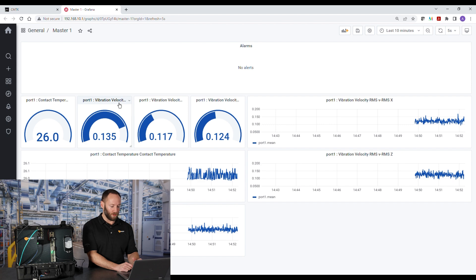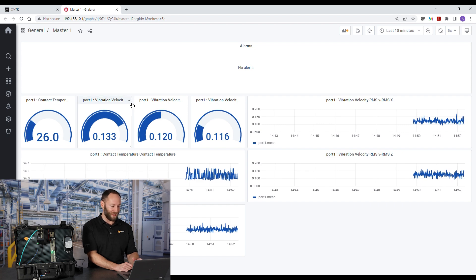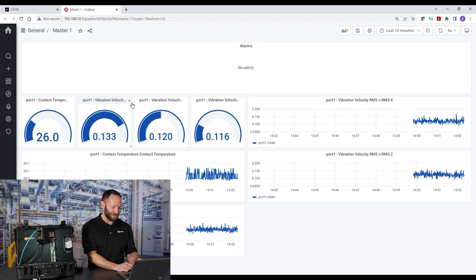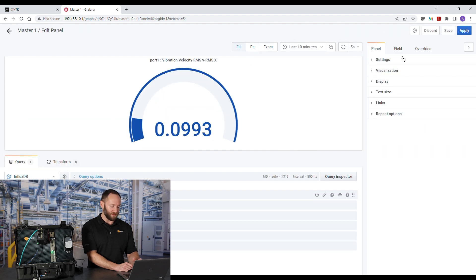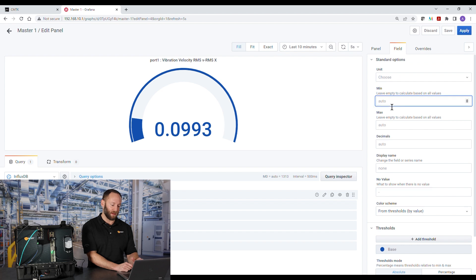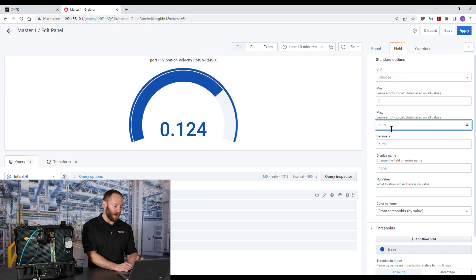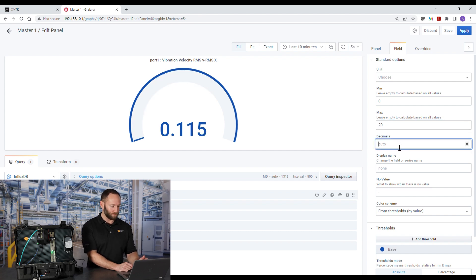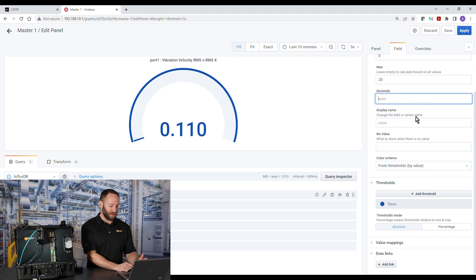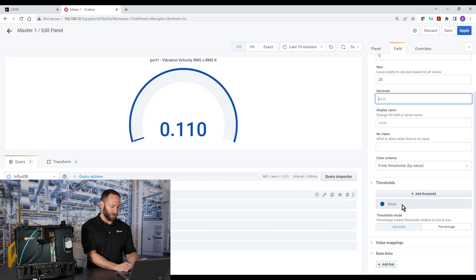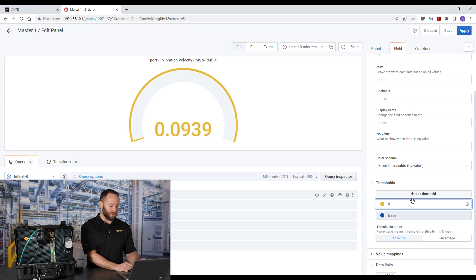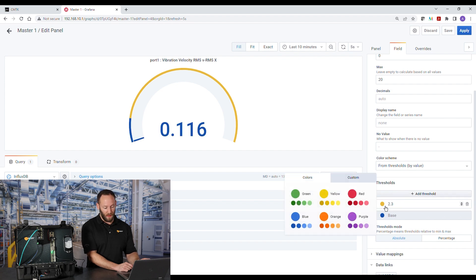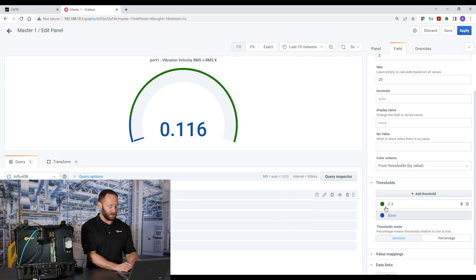The first thing we're going to do is edit vibration velocity RMS on the X axis. We'll use drop down menu, select edit, and then the field tab, and then basically fix scale the gauge. So we'll specify a minimum value of zero and a maximum value of 20, which represents 20 millimeters per second. Once we fix the scale, now we want to add thresholds. We'll leave the blue for the baseline, which we'll call severity zone A. We'll add severity zone B, which the threshold was 2.3 millimeters per second. And that color is going to be green.